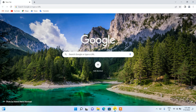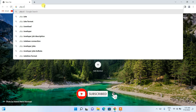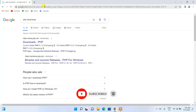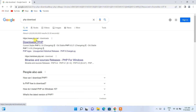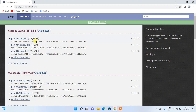To install the latest version of PHP, you need to first go to your favorite browser and in the address bar just search for 'php download' and press enter. You'll see www.php.net as the first search result, so just click on 'Downloads' for PHP.